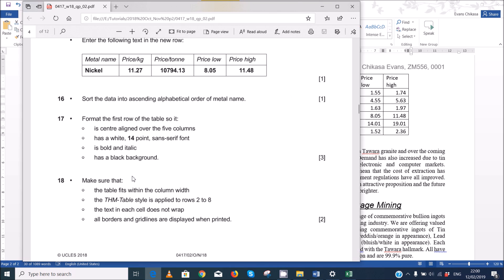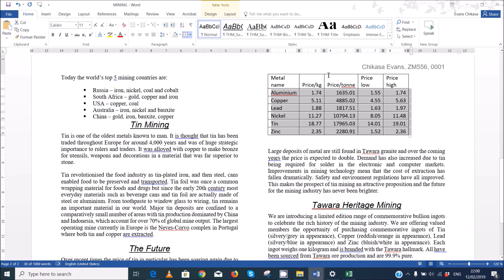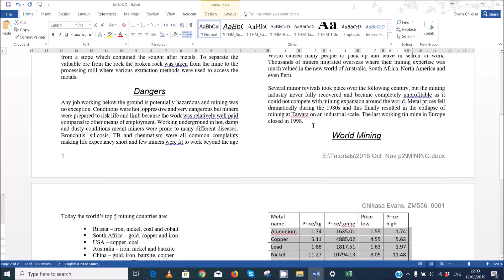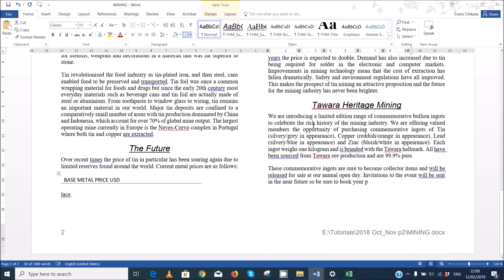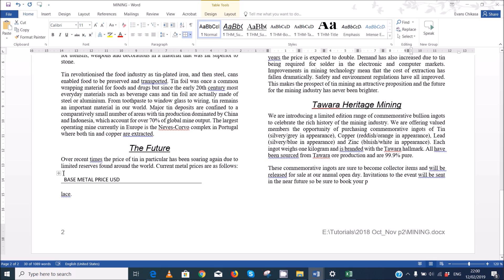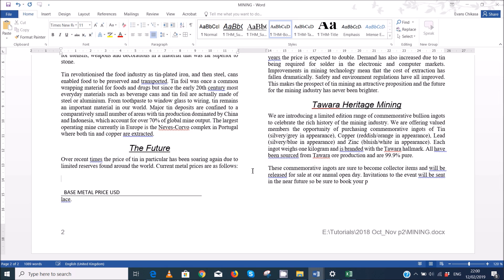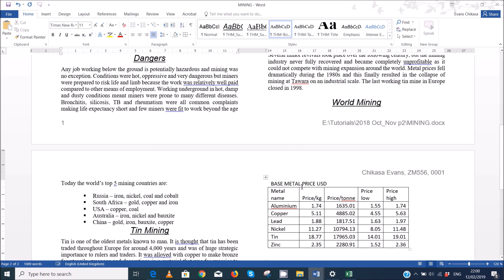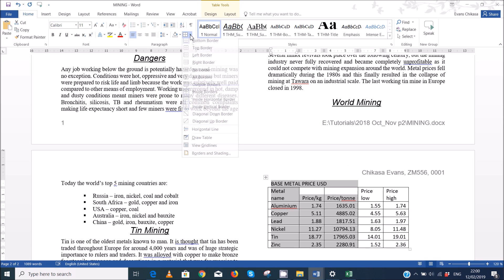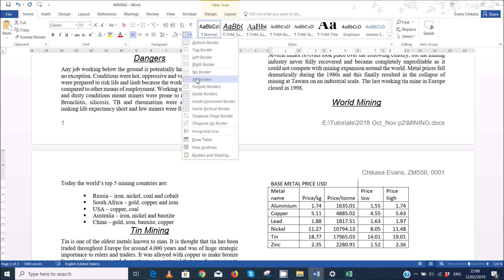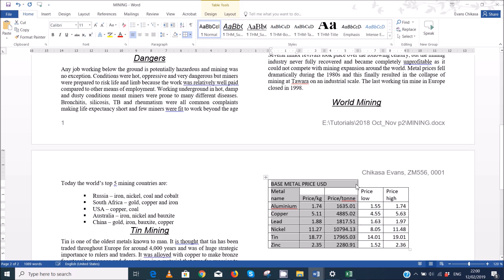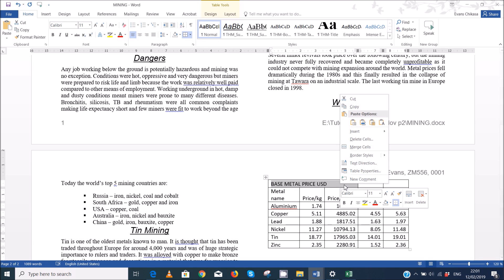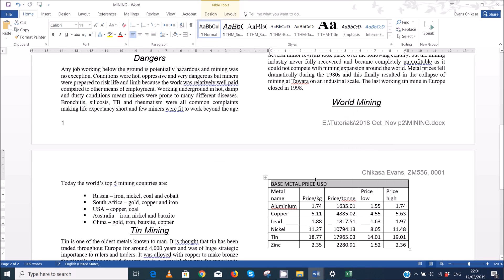So step 17 says format the first row of the table so that it is center aligned over five columns. Now the first row of the table, we have it here, so we need to push this table a bit down. So push it like that so that it is complete table like this and then let's add the grid lines to the entire table. So now we are supposed to center this over five columns. So just select that and go right click and you can do merge cells and center the text over the five columns.